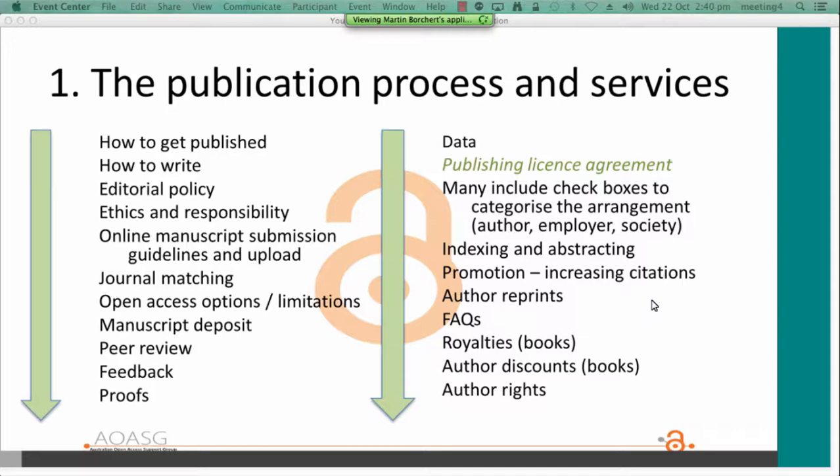Services include: how to get published, advice to authors, how to write, information about editorial policy, ethics and responsibility, how to submit a manuscript, how to match your article with an appropriate journal. There's often information on open access options and limitations, processes on deposit, information about peer review and the editorial committee, how feedback is provided, how proofs work, anything in relation to data, and something about a publishing licensing agreement, which is the topic of this presentation.